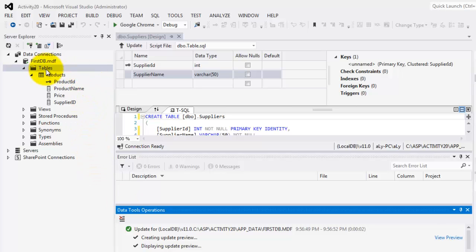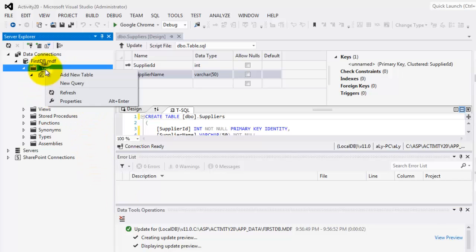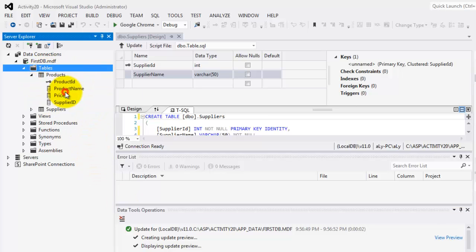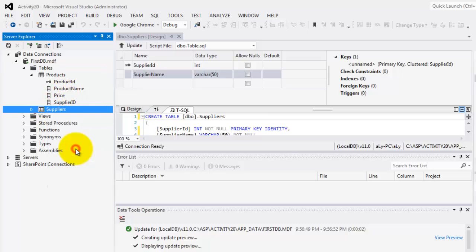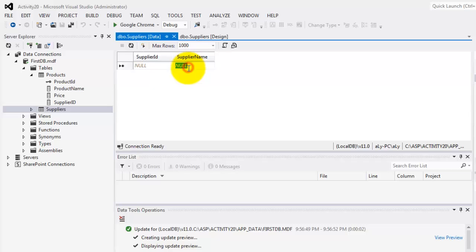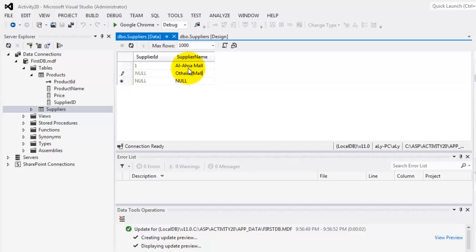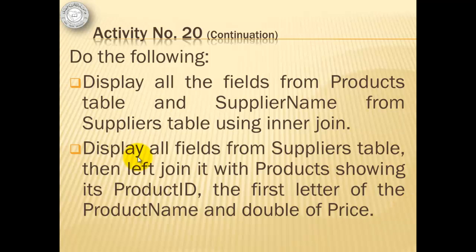Next is we can add. We'll try to refresh it so we can see it. There. Now, we are going to add some data to our supplier. We'll just put Al-Ahsa Mall and Othaim Mall. These are our suppliers.